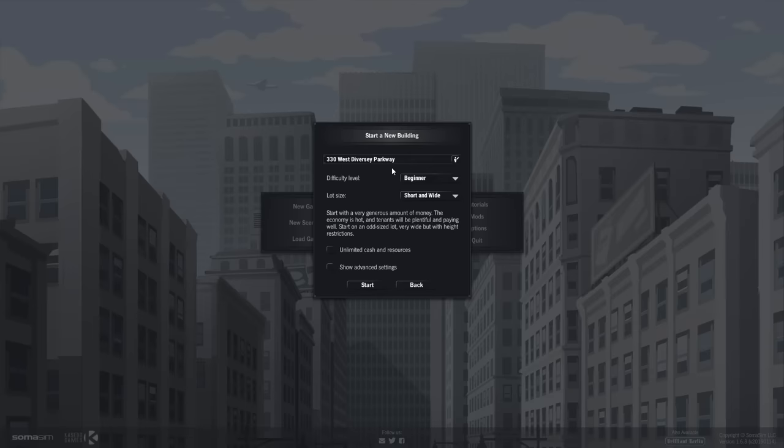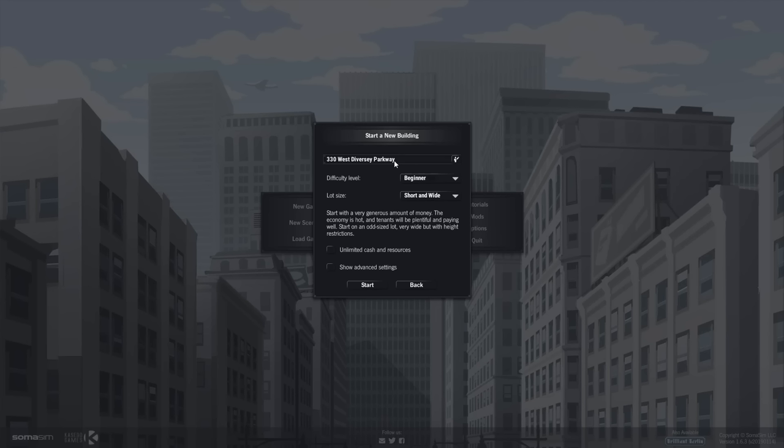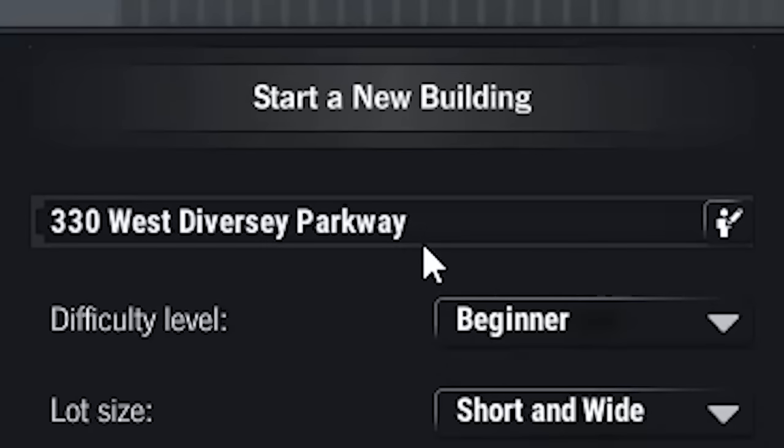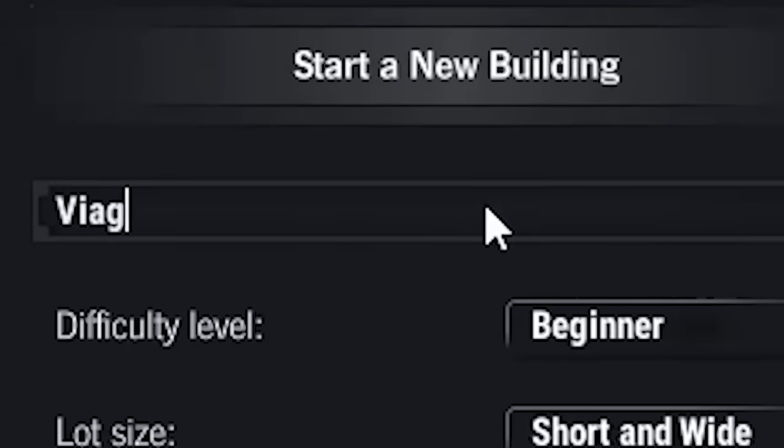New game, damn it. Now, the game doesn't let you build a thousand floors, so I edited some game files. So now it does let us build a thousand floors. It probably didn't originally let you build a thousand floors because the developer didn't want any deaths on his hands. West Averse Parkway. That's weak. If you're going for the most tallest erect building in the universe, I don't know. Viagra Towers. Here we go.